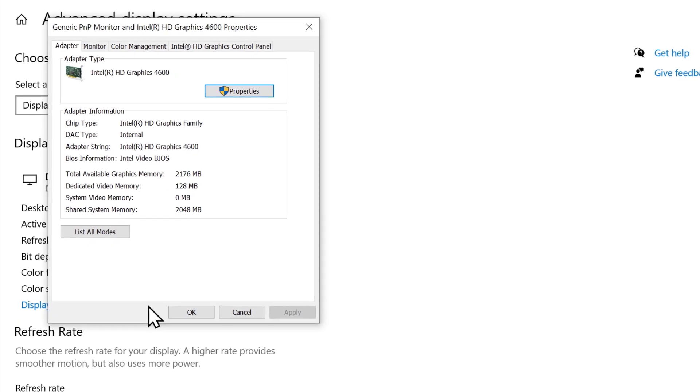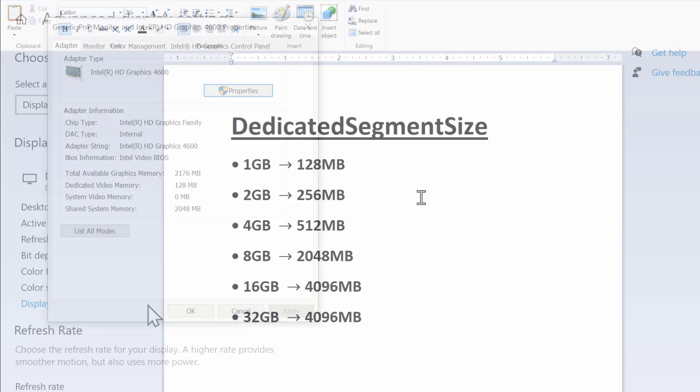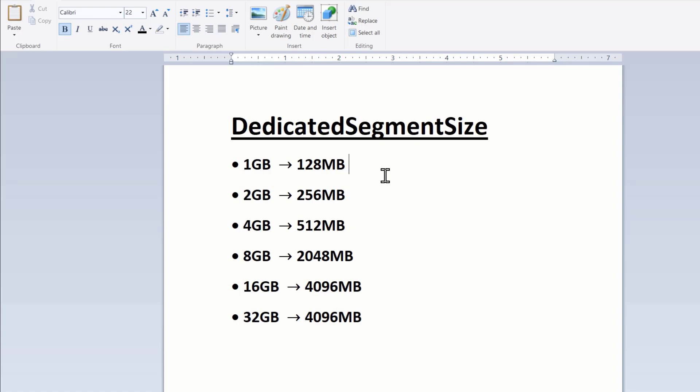We can adjust this using our system RAM and the registry editor. I've prepared these recommended values for you. You can also find it in the description below.